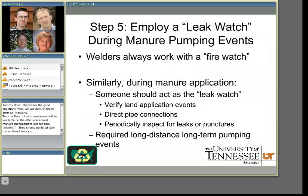Step five: I would advocate that a leak watch be incorporated into manure pumping events. My dad and my brother are both welders — they always have a fire watch when they weld. I think during manure pumping events it would be wise to have someone whose sole job is to manage the pumping event: to verify the land application areas, the rates of application, to oversee or directly perform the pipe connections, and then to drive the line and periodically inspect for leaks or punctures. In my opinion, if you have long-distance or long-term pumping events, it would be wise to have what I would refer to as a leak watch.